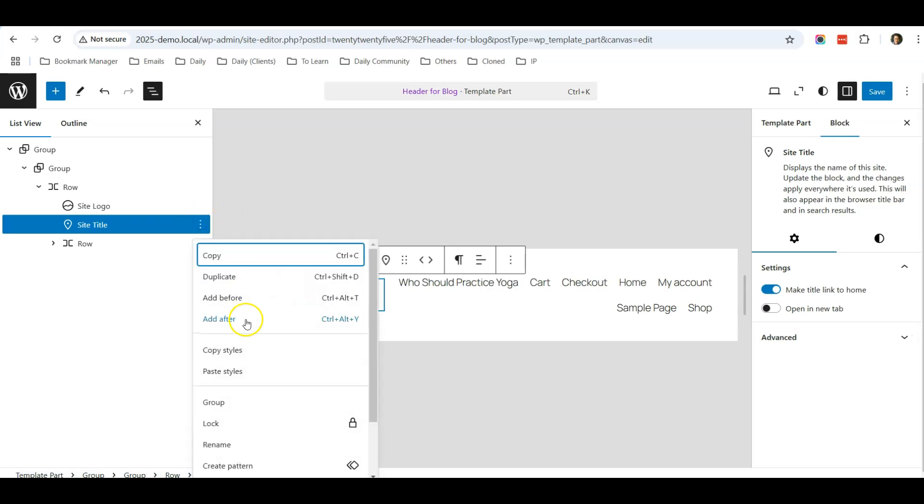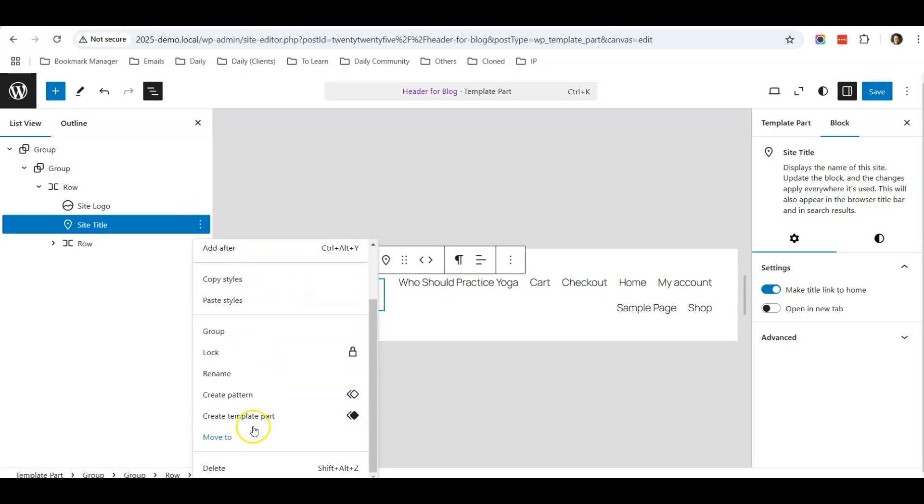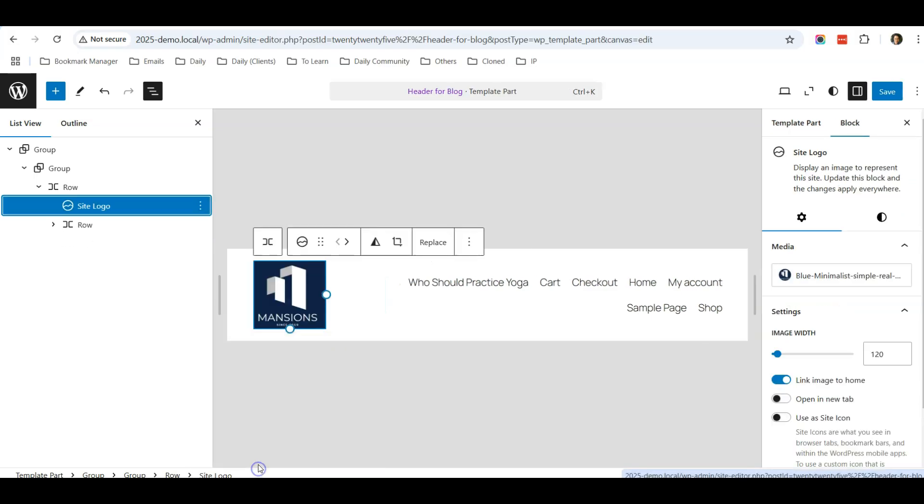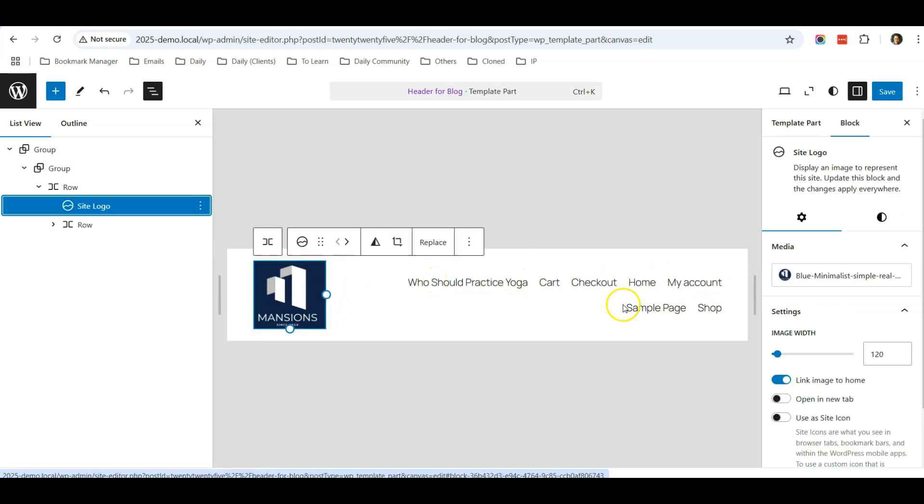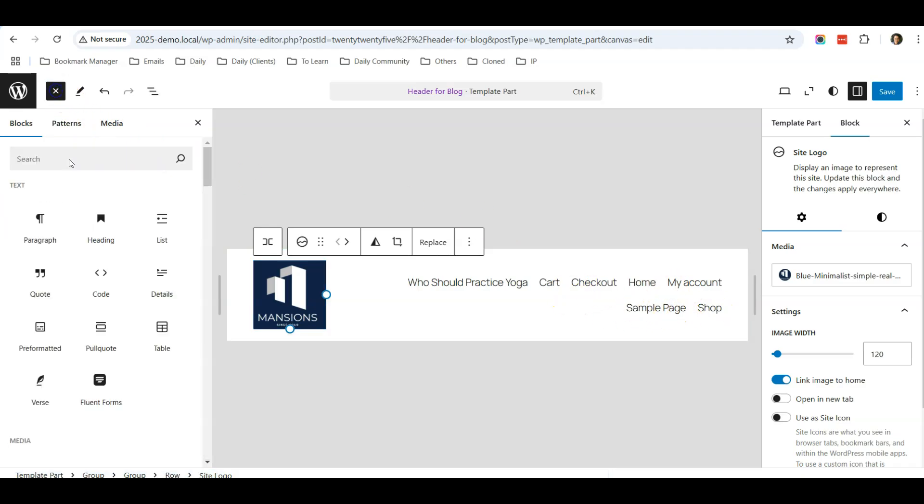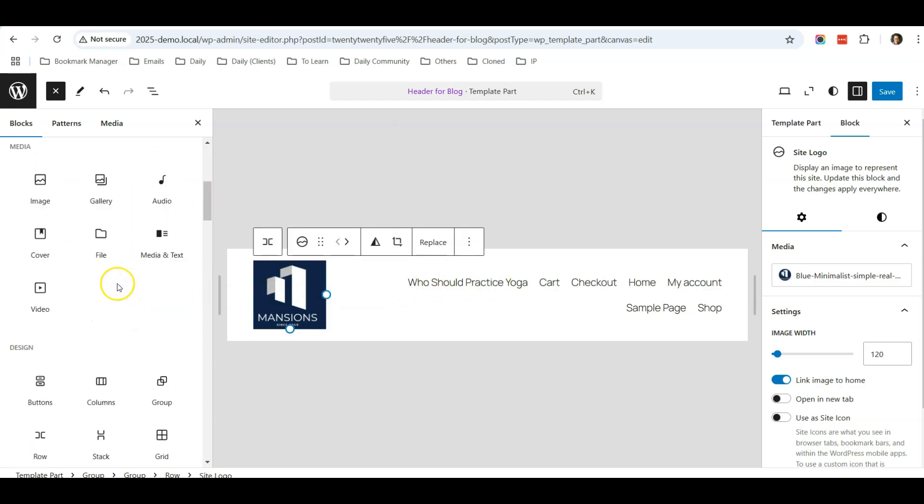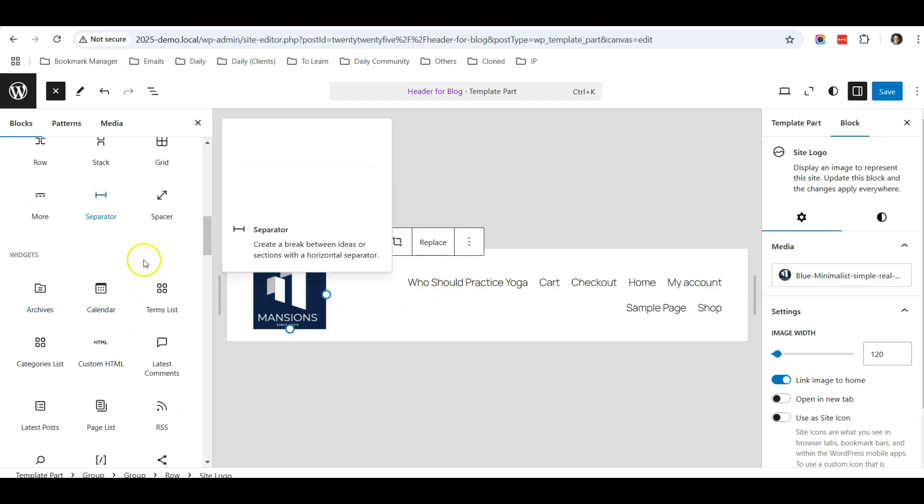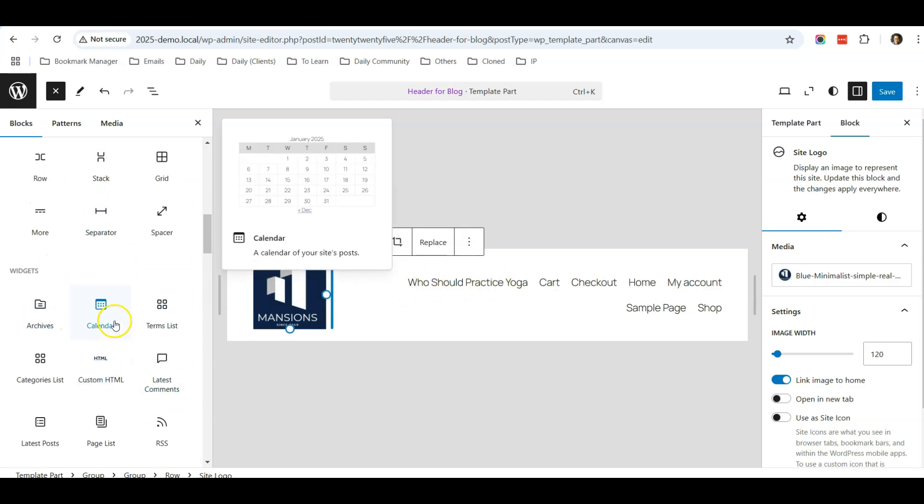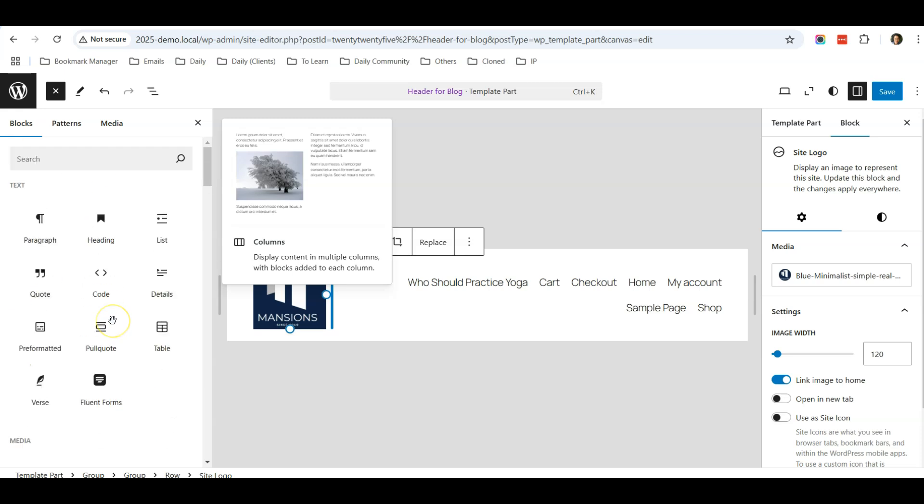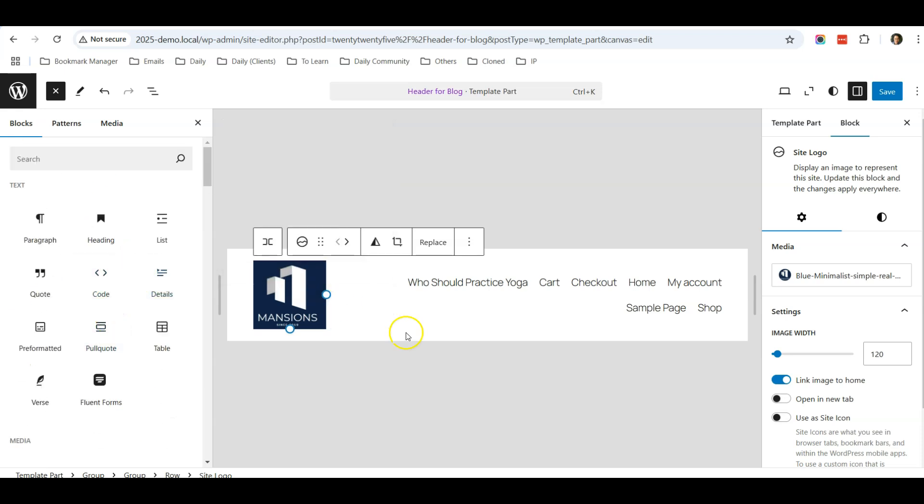For the site title, maybe I don't want the site title, so I'll just delete the site title. So it's logo followed by the navigation menu. Of course, you can also add in other things in your header. There are a lot of blocks that you can add in depending on your needs.